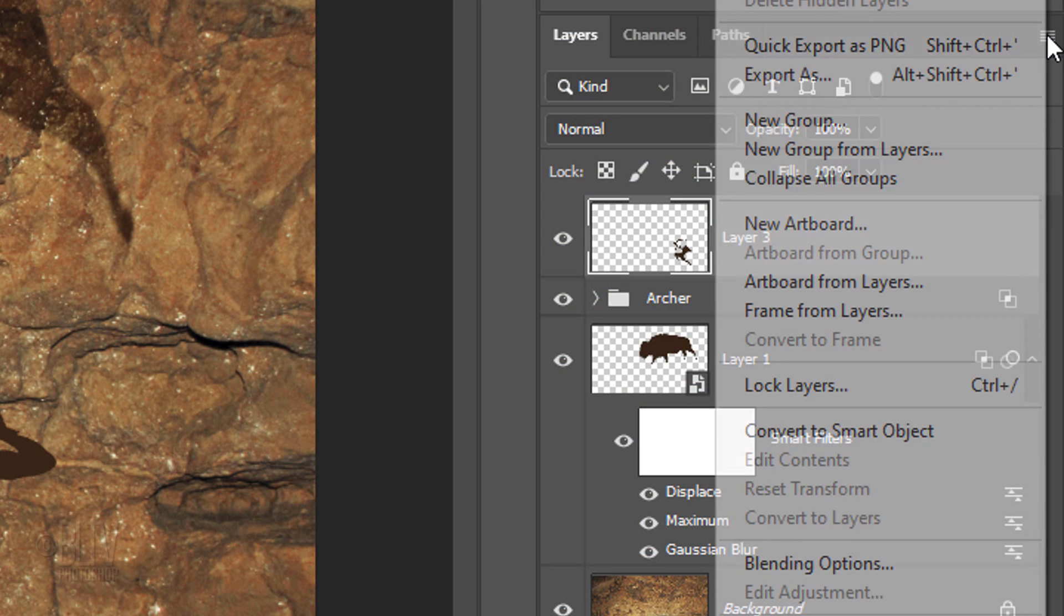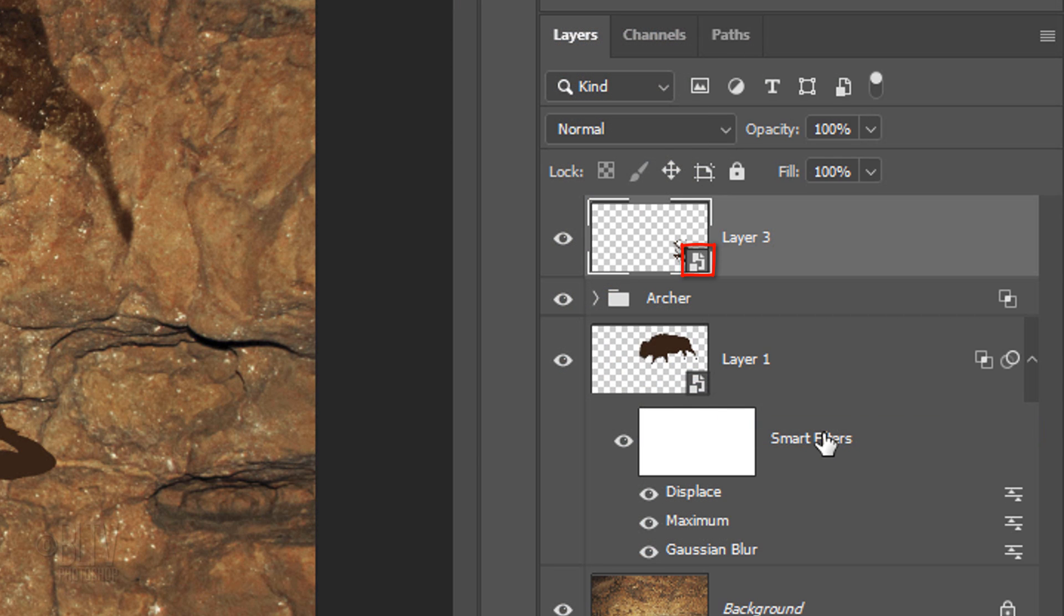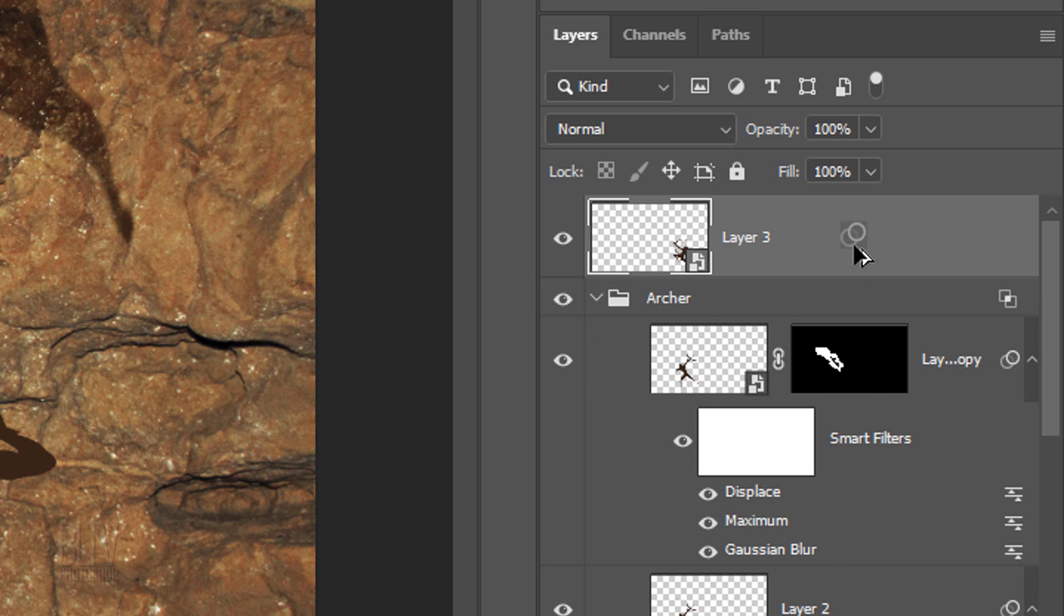Convert it into a Smart Object. Open the Archer folder and drag a copy of the Smart Filters to the top graphic.